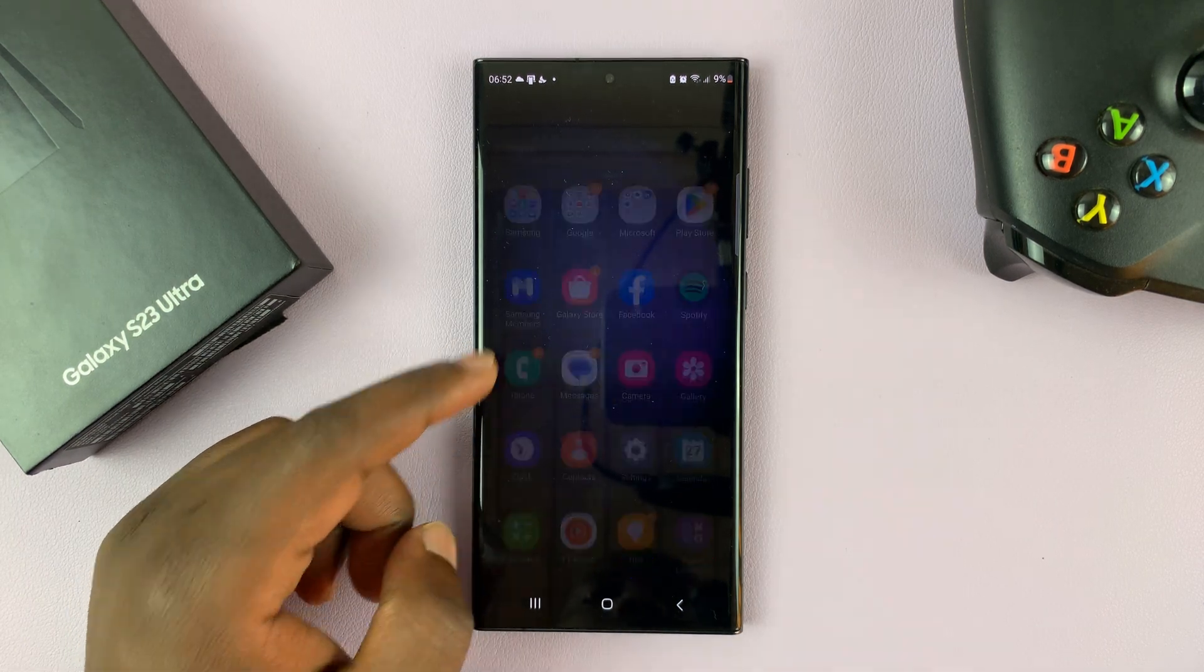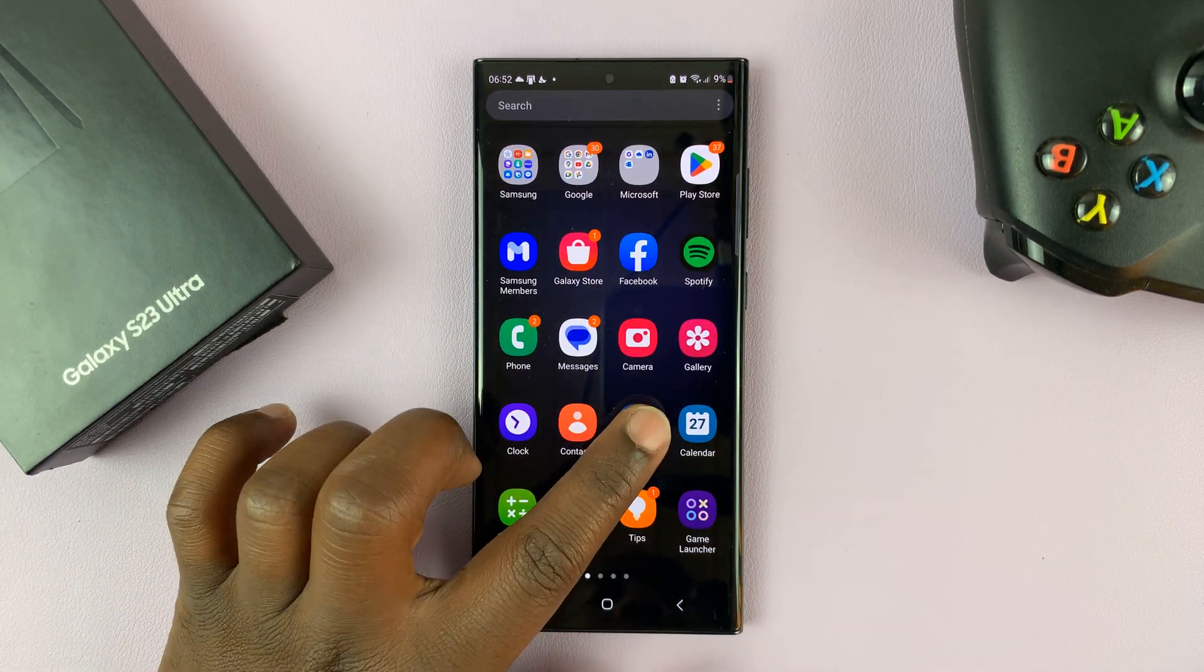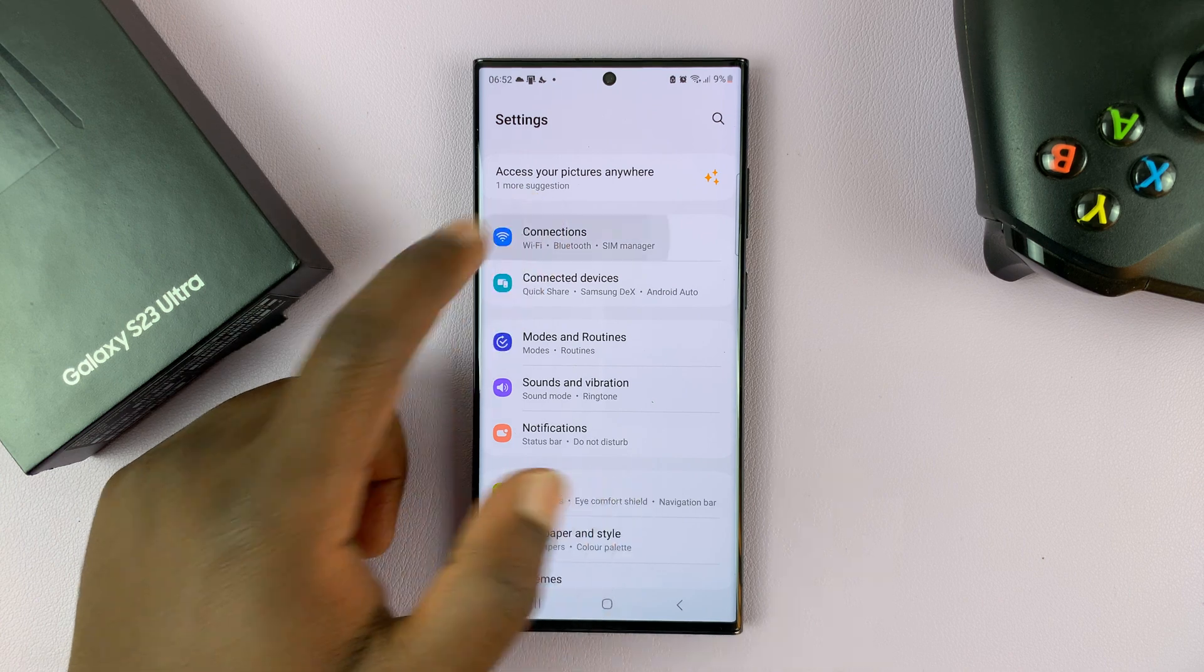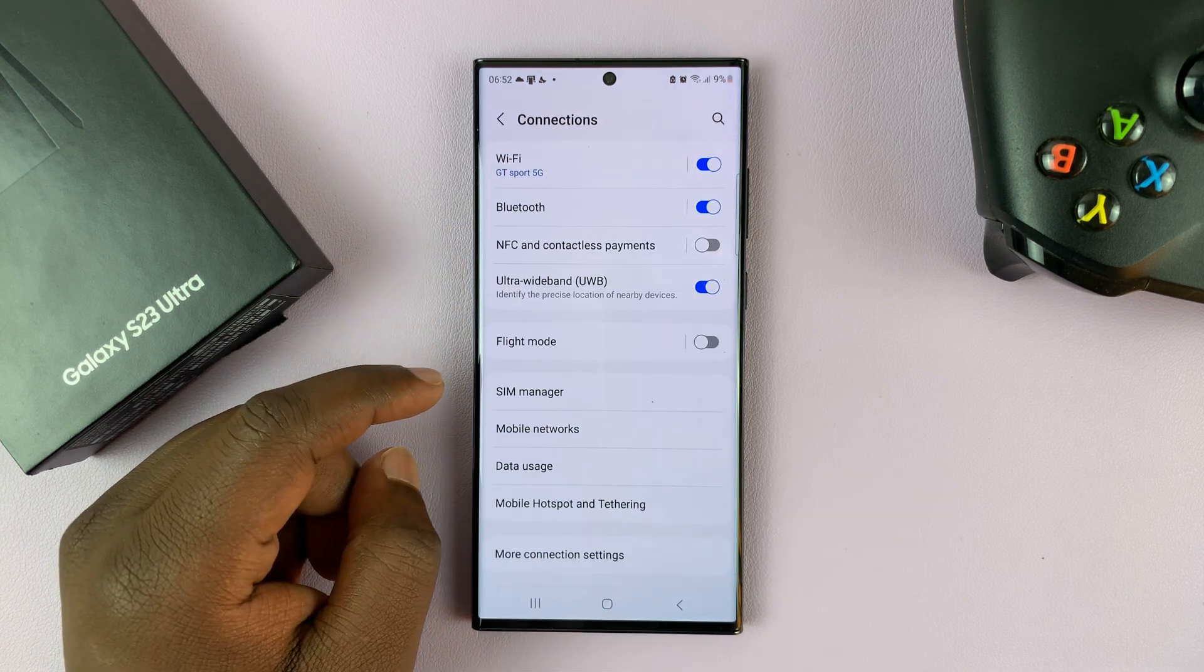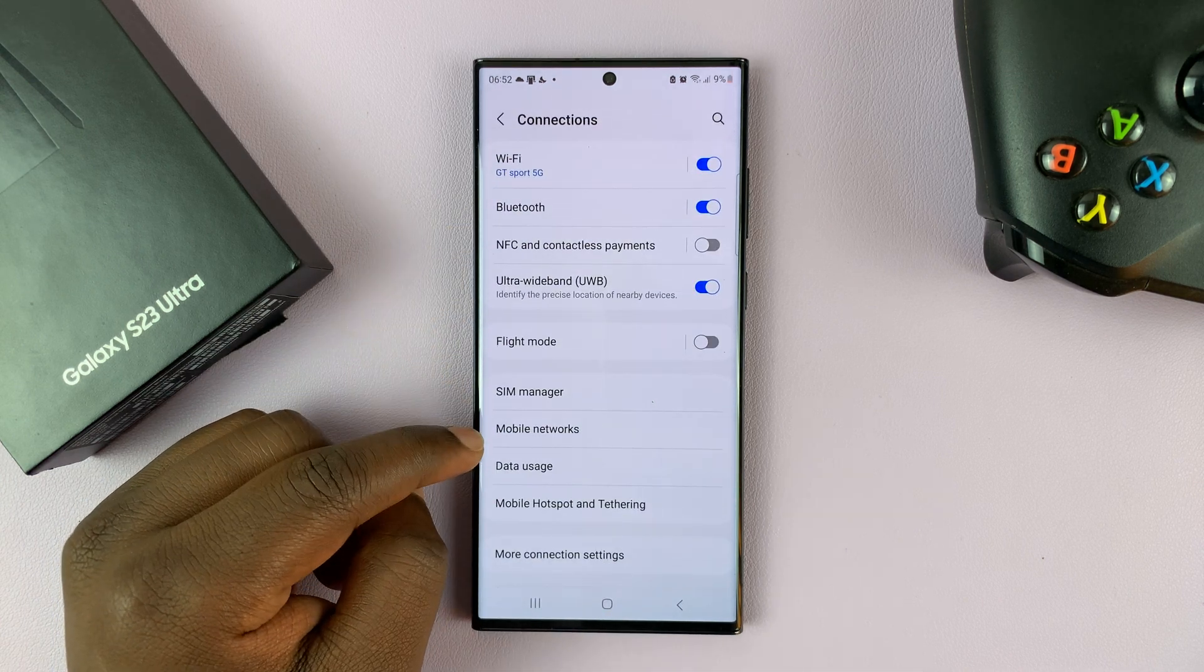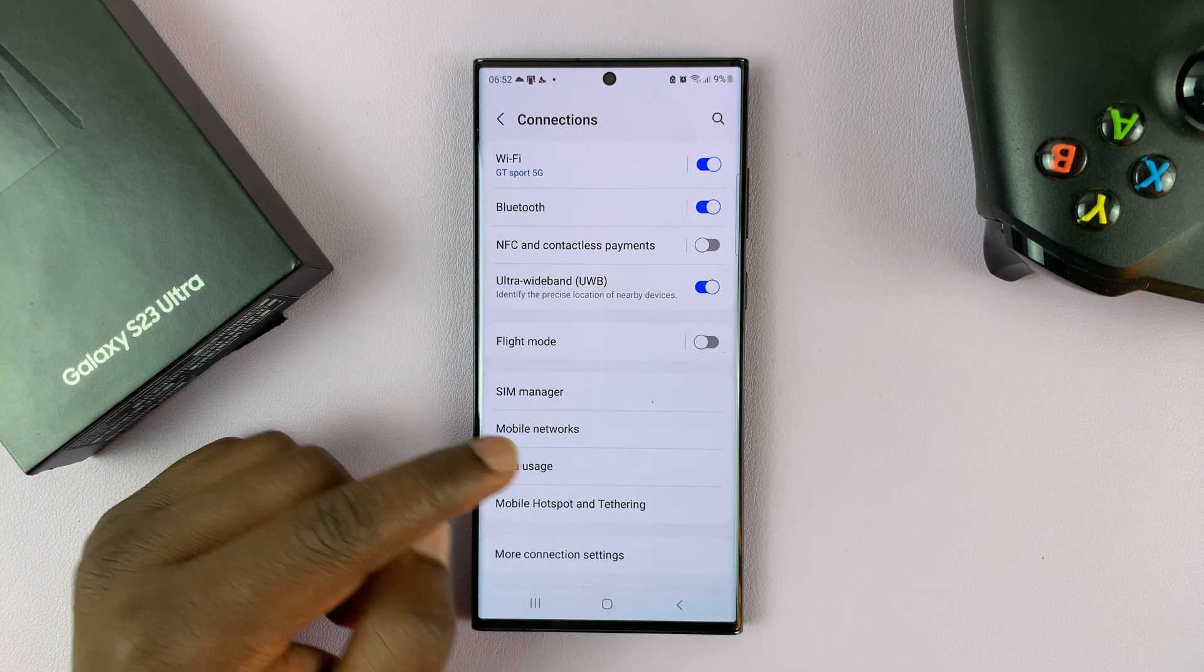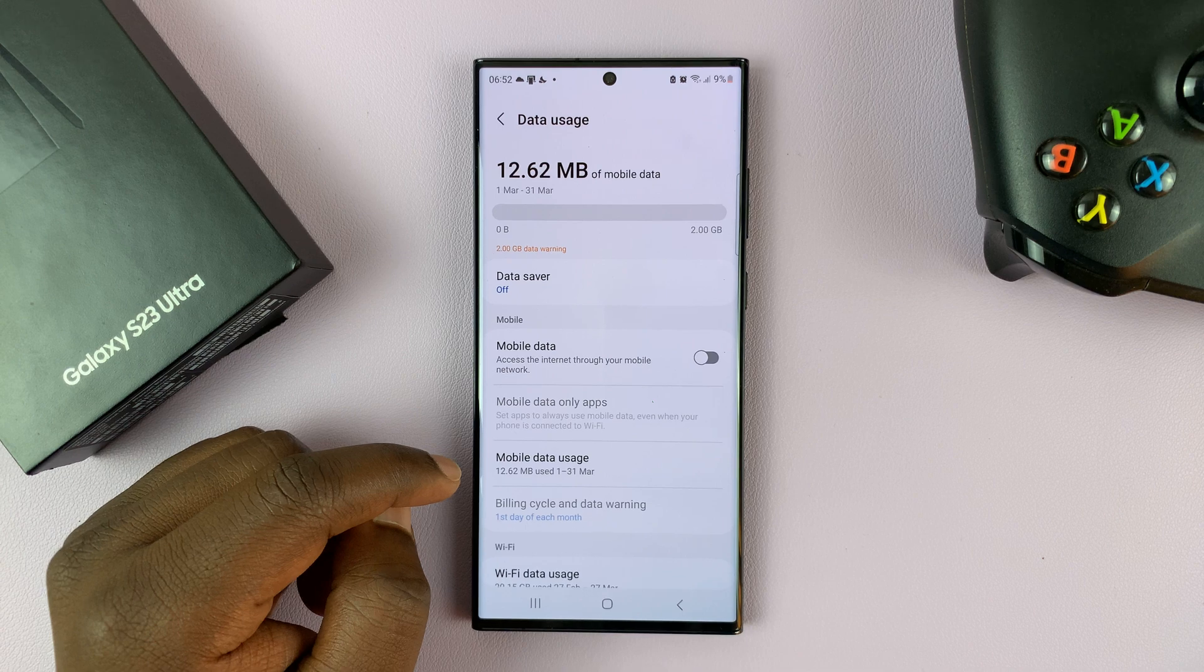So what you need to do is go into settings, and then go to connections, and then under connections, go to data usage and tap on that.